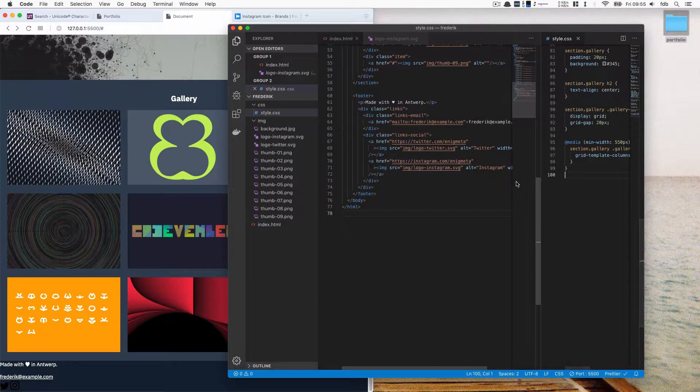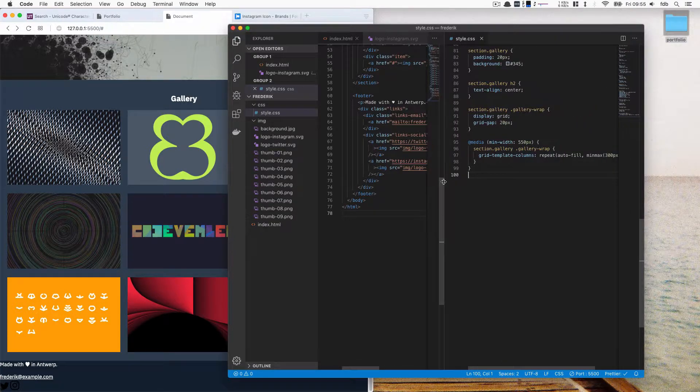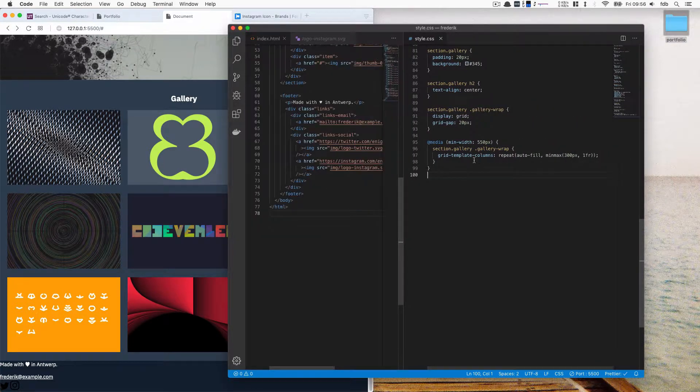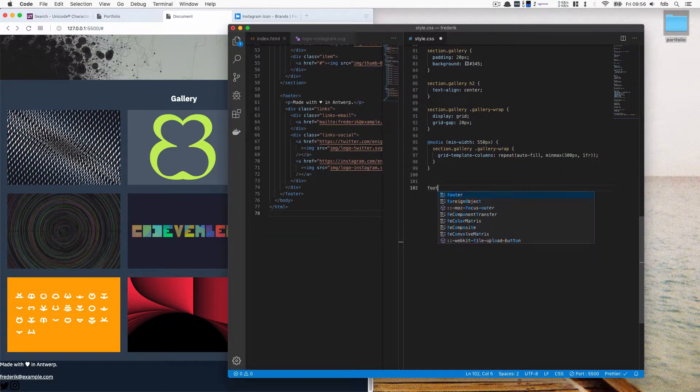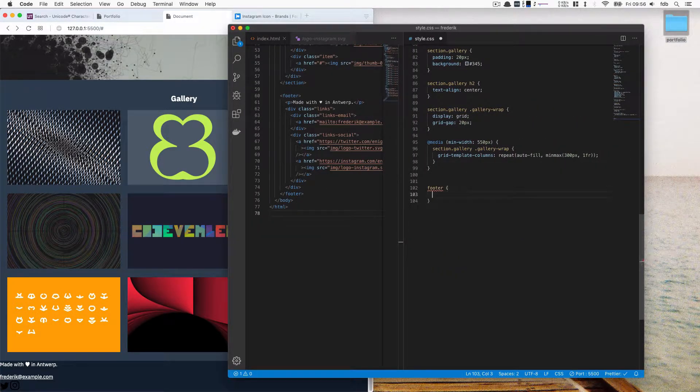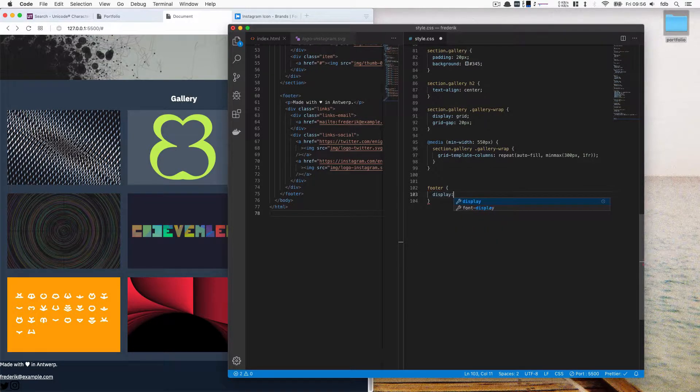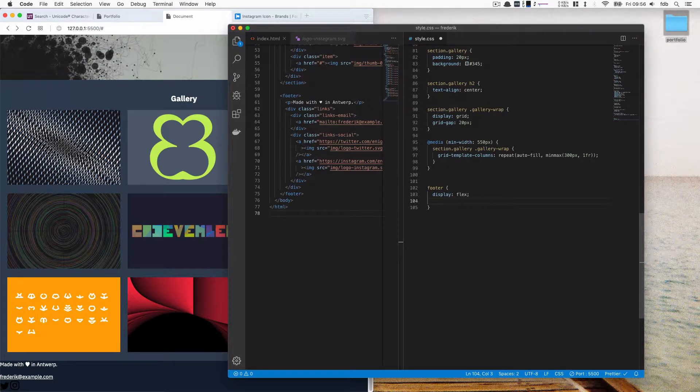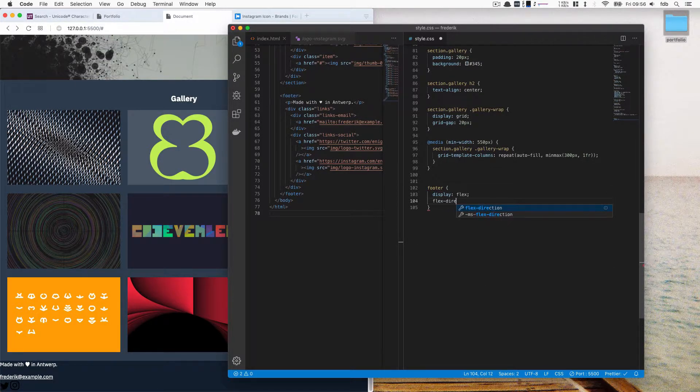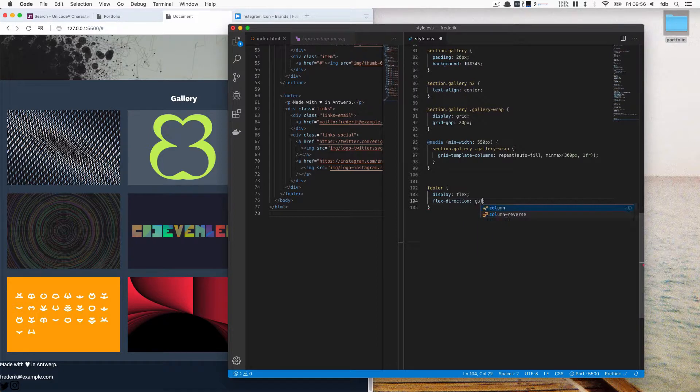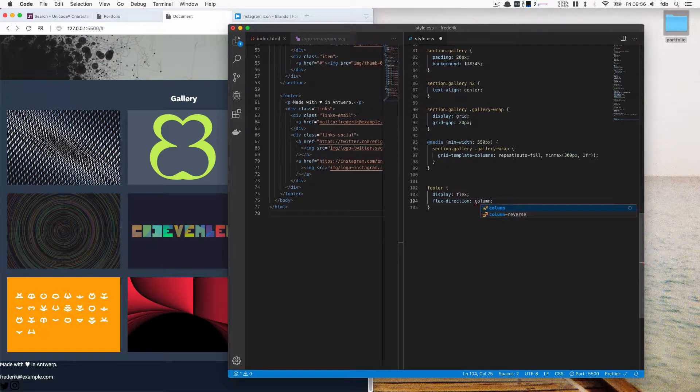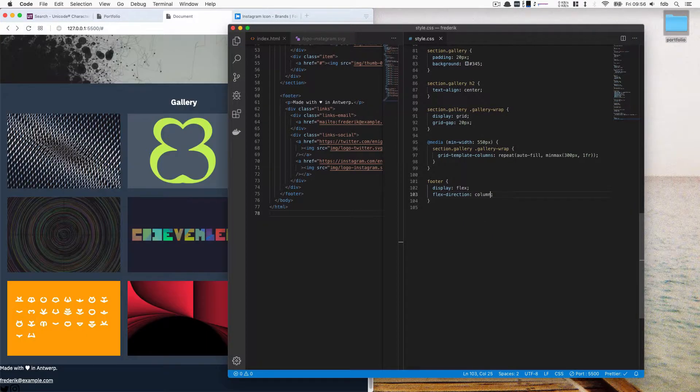Now for the CSS part. So to write that, I'm first going to write the footer. And as I said before, we're going to use Flexbox here. The default way that we're going to style this, so the one is on mobile, is in a column, right? So they will appear below each other.